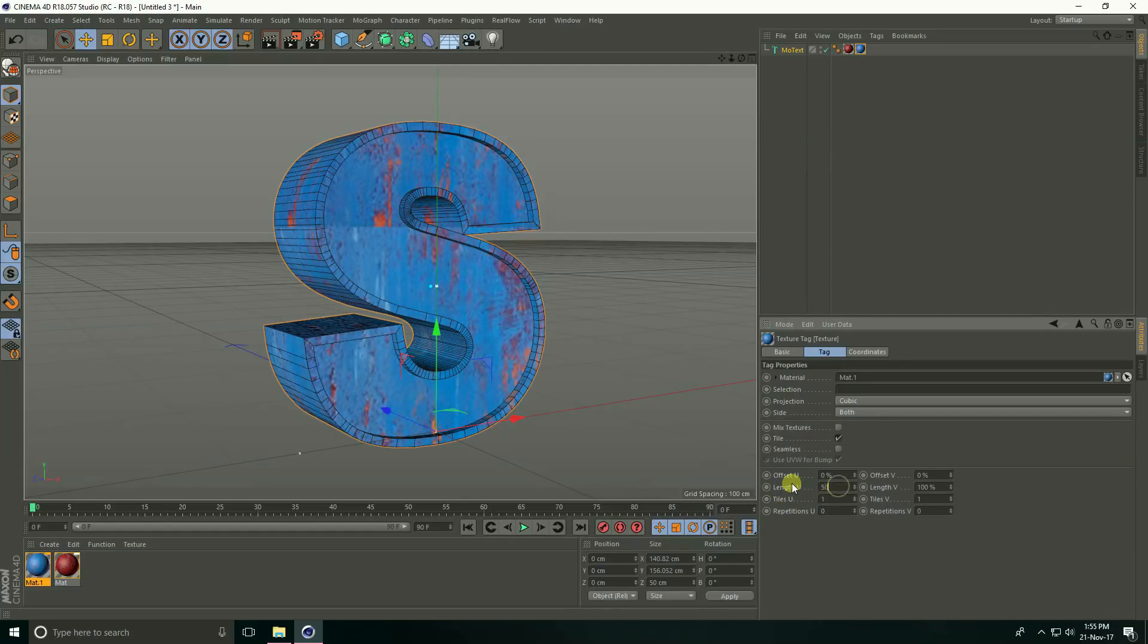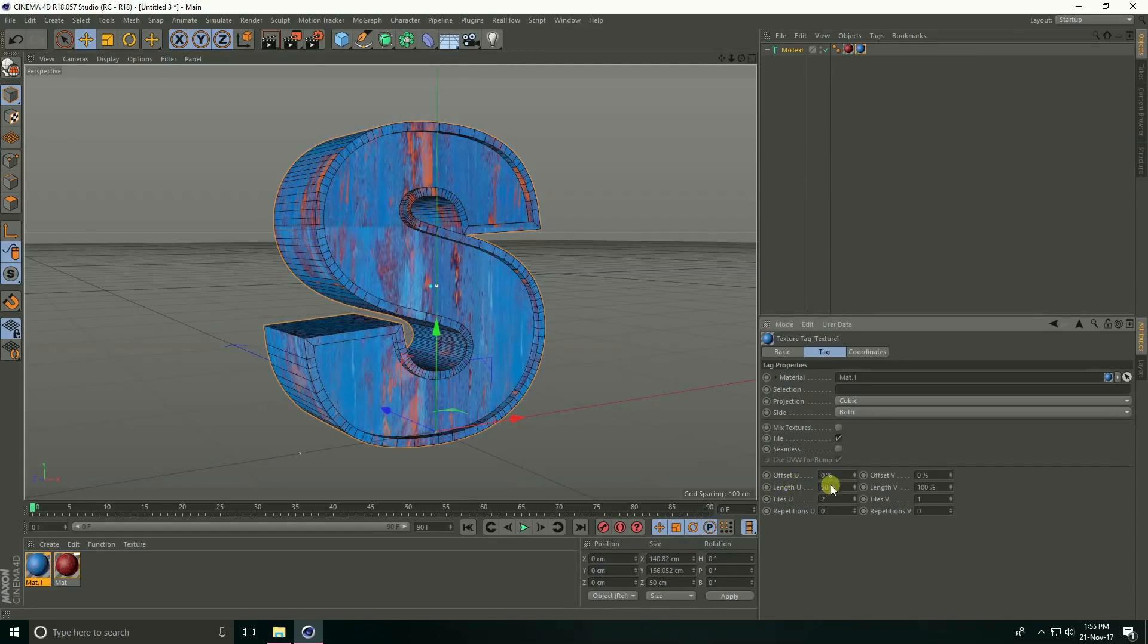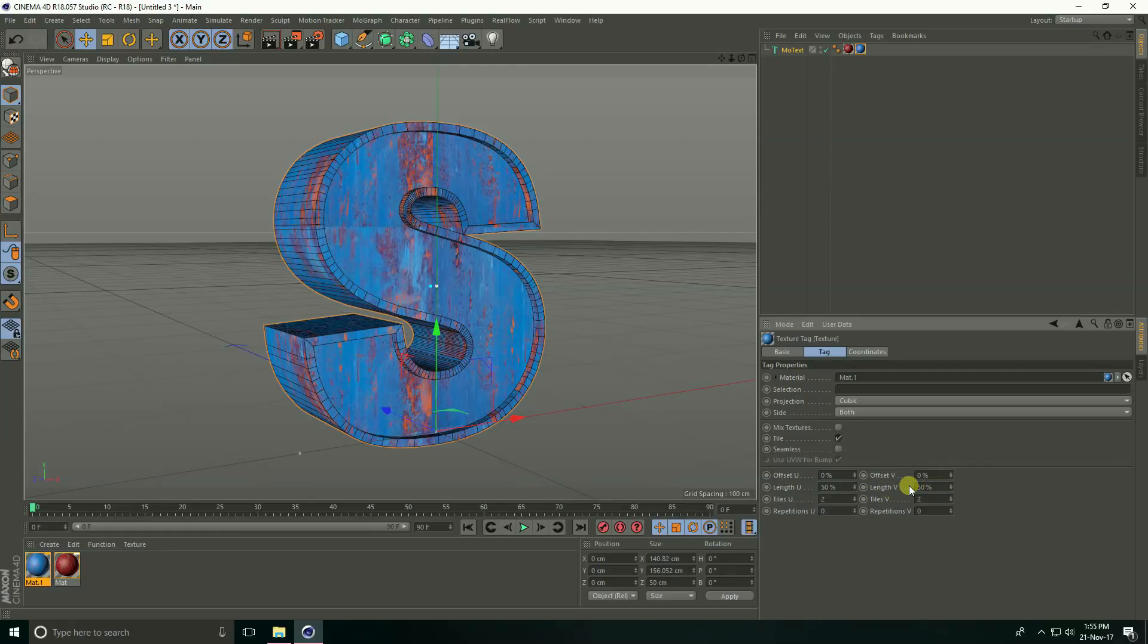Increase strength, take 30% and close. Apply again, go to tag projection section, take cubic, length U take 50% and length V take 50% and seamless check.